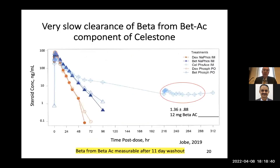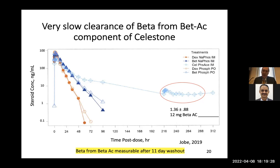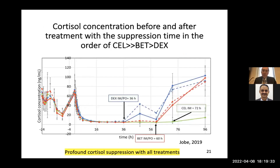In our Bangalore study, groups of 12 women received dexamethasone, betamethasone phosphate, or the clinical mixture of betamethasone phosphate plus acetate used in the US and Europe. The initial curve shows relatively rapid clearance — more rapid for dexamethasone than betamethasone. For the celestone drug, we could still measure it in the maternal circulation out to 288 hours — that's 11 to 12 days.